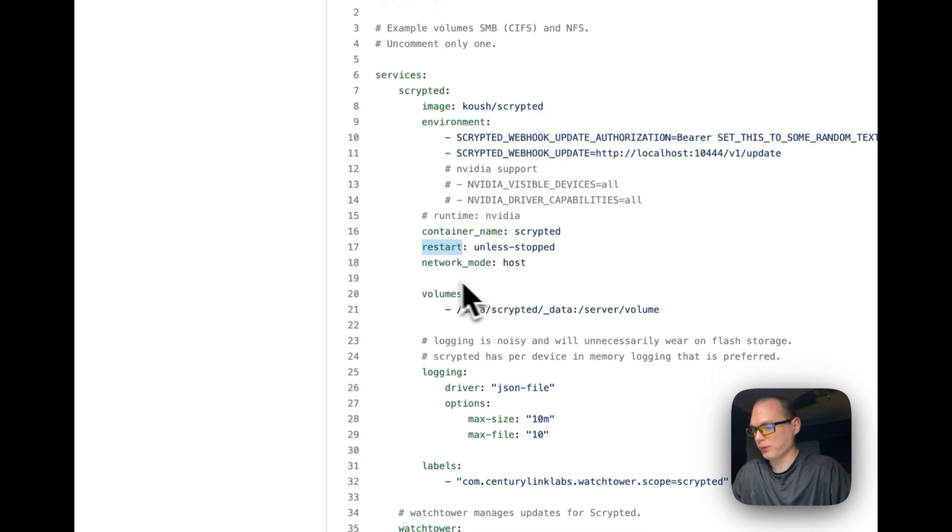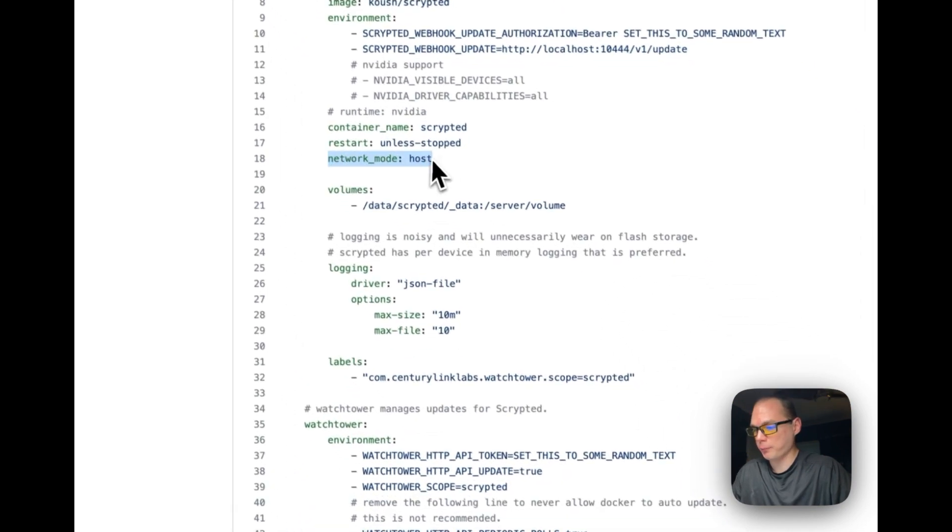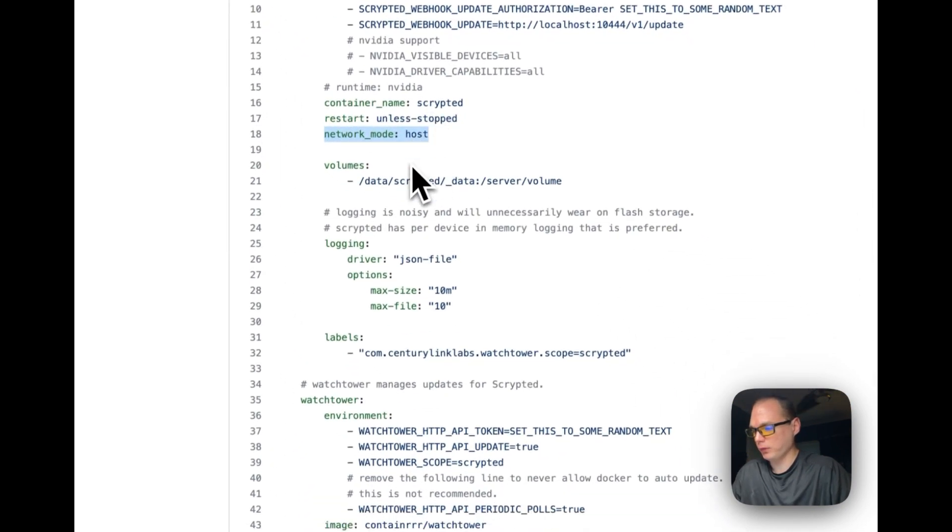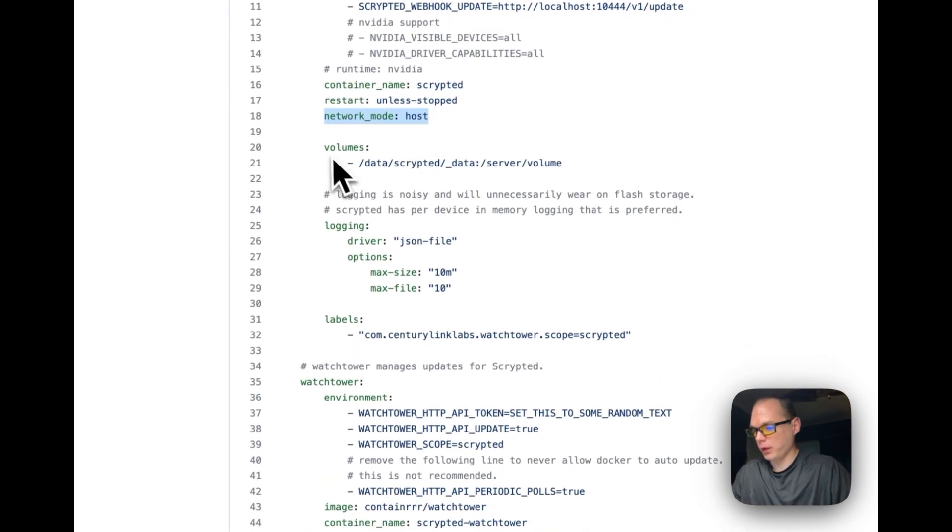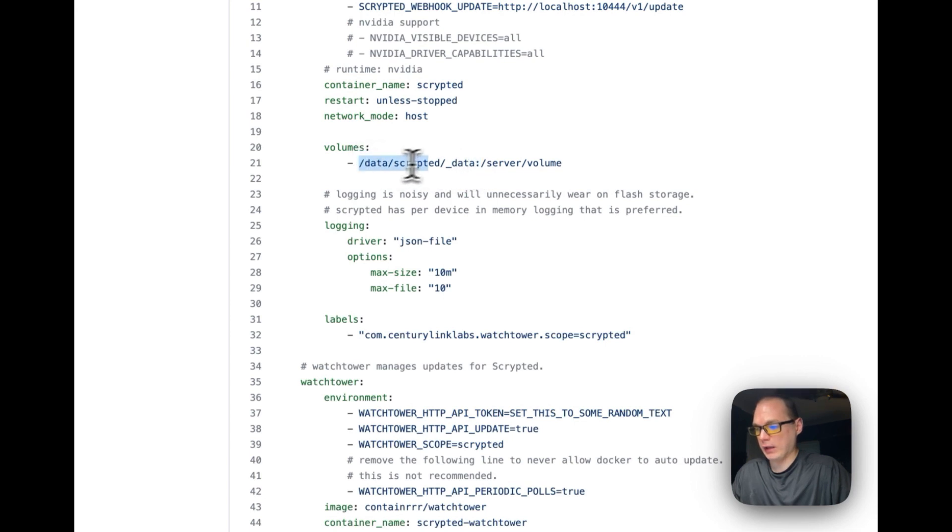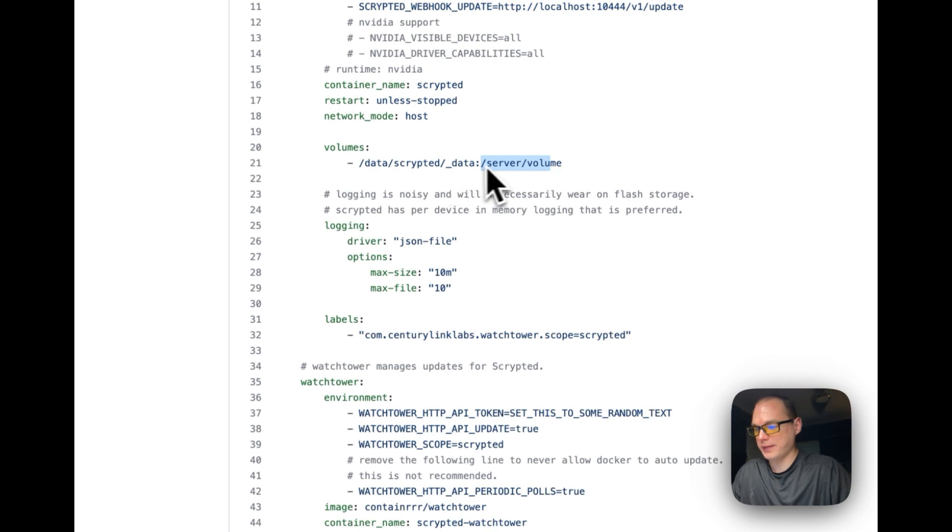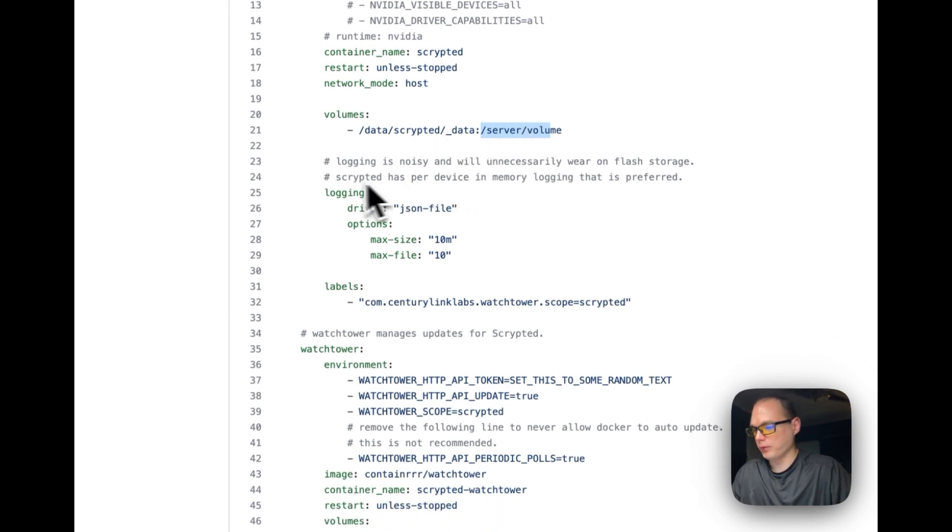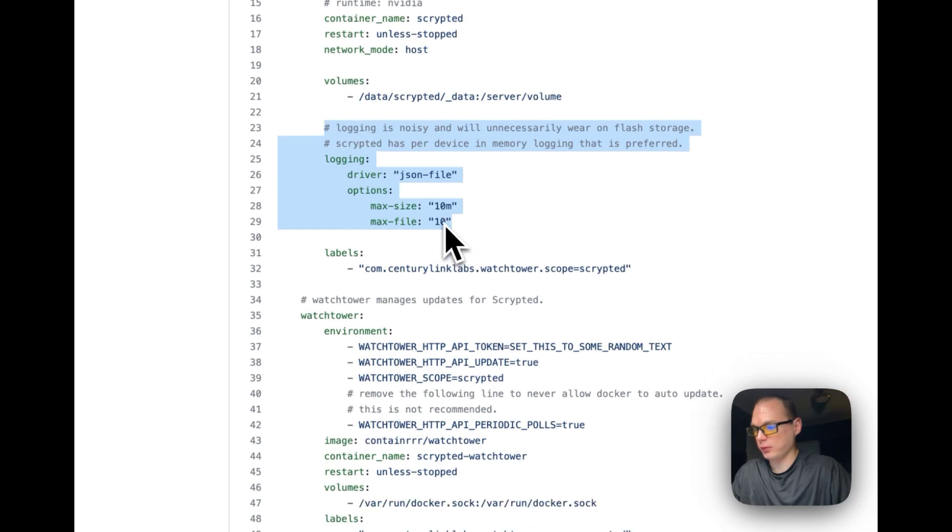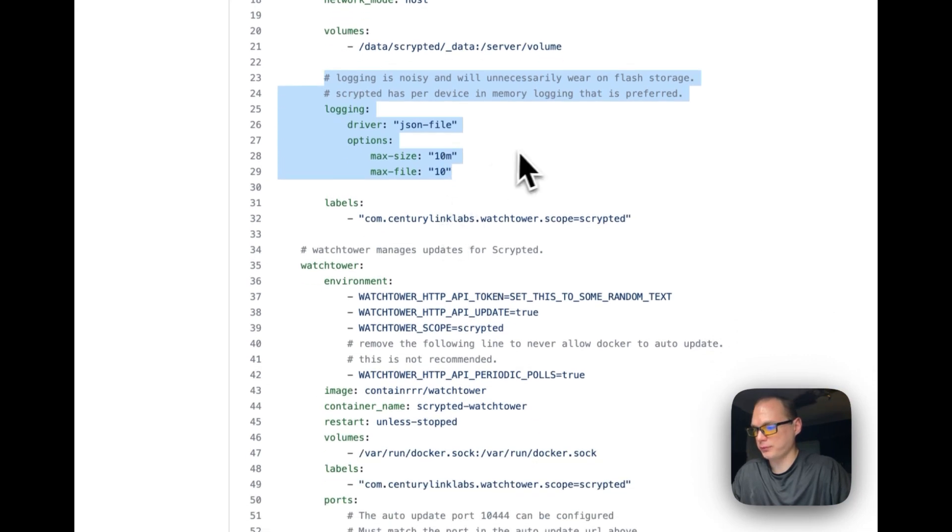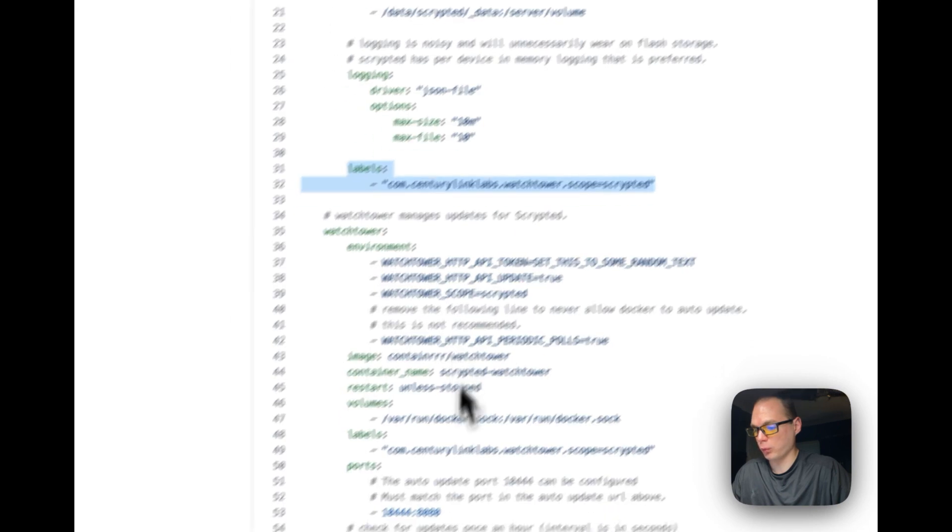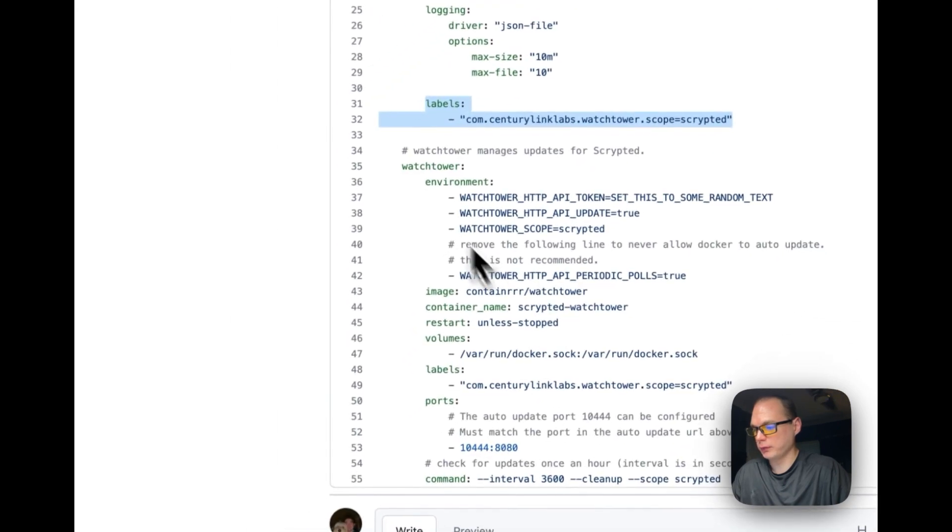Network mode is host. Volumes: data Scrypted_data is on the host side, and then in the container side of server volume, and then they sync back and forth. Logging: max size to keep down the JSON file for logs. And then labels right here—this is going to be for Watchtower.